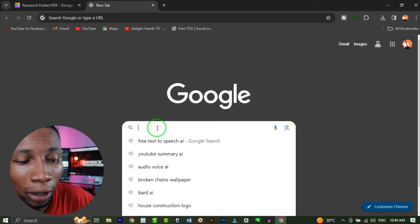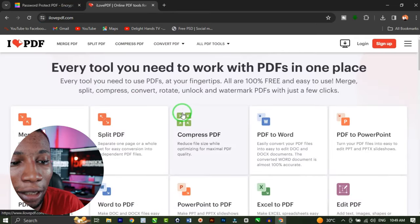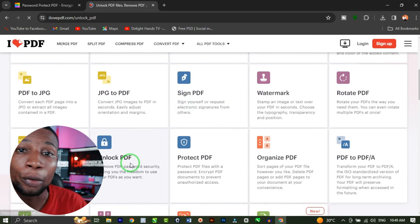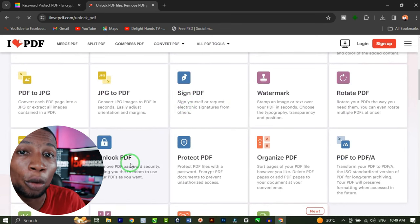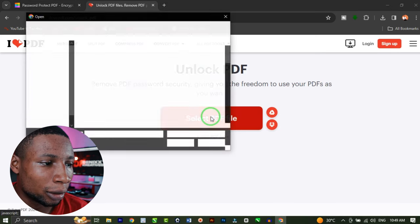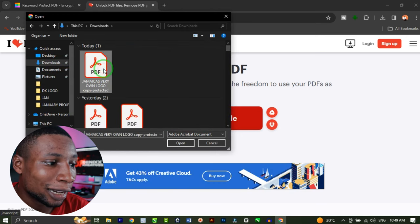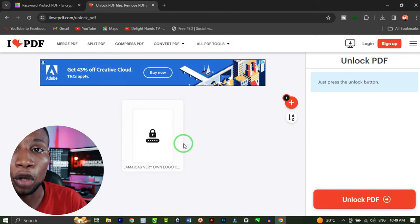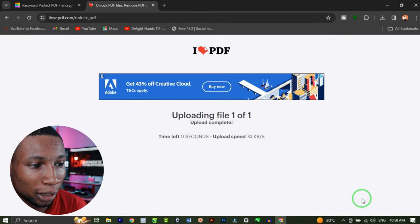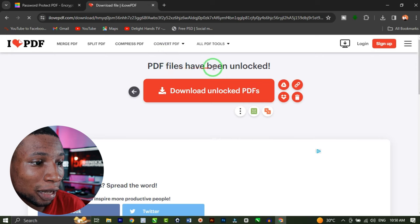All you have to do is go to your browser and search for ilovepdf.com. Once this website opens up, scroll down to where you have 'Unlock PDF'. ilovepdf has many other tools you can try out as well. Click on 'Select PDF File', then navigate to the location of the password-protected PDF, click on it and open it up. Once the file is done uploading, go to where you have 'Unlock PDF'. Automatically, you can see the PDF file has been unlocked.